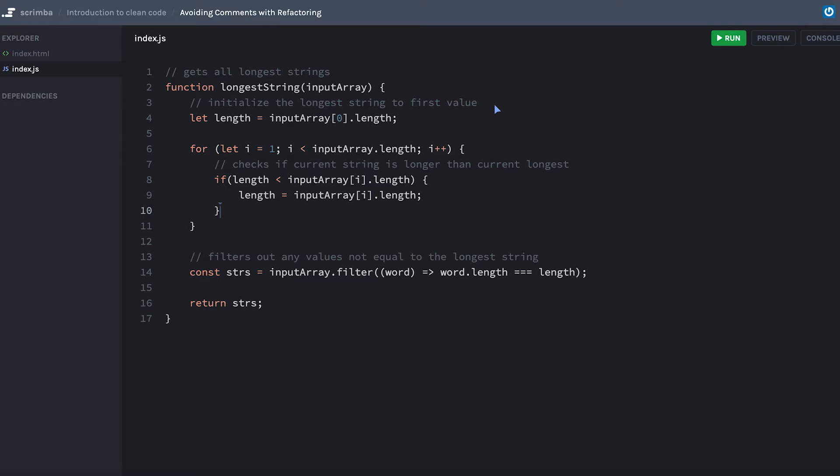What we're going to do right now is utilize some of the variable names and the function names to eliminate some of these comments and have a more readable code base. So it's going to be some good practice. Let's eliminate some comments that really we don't need. Let's start from the top and work our way down.